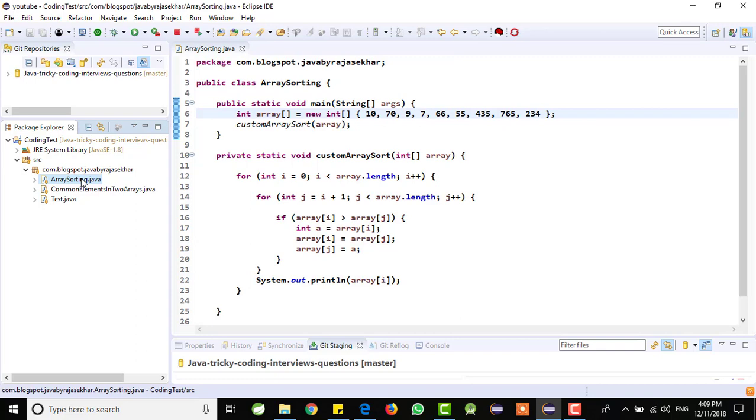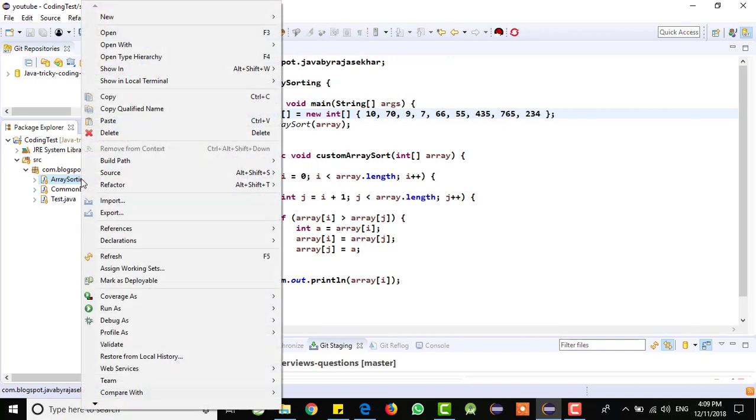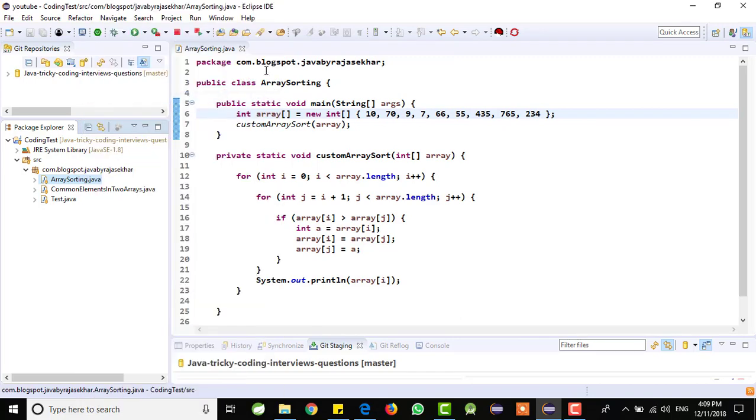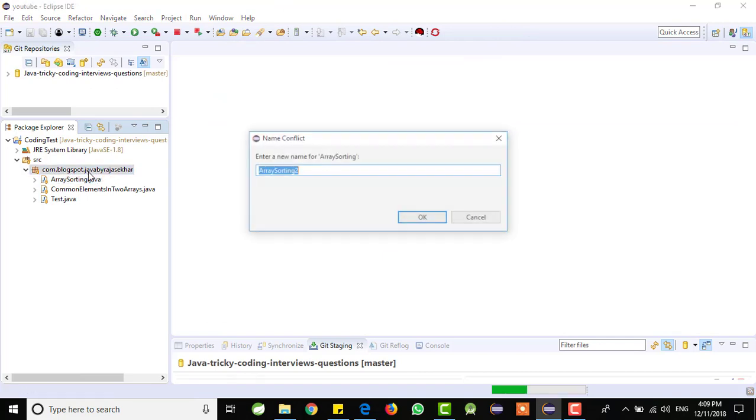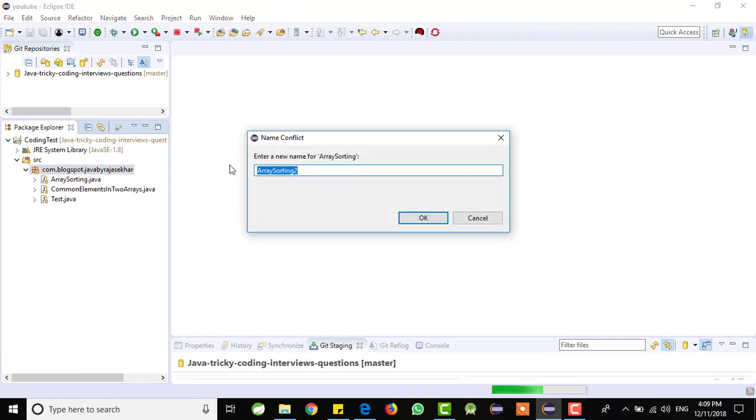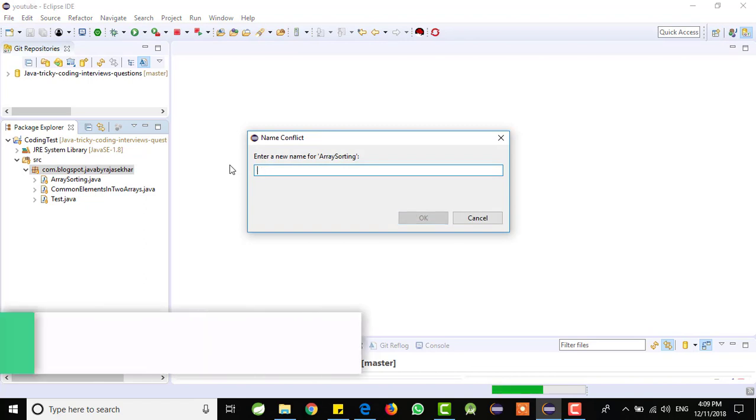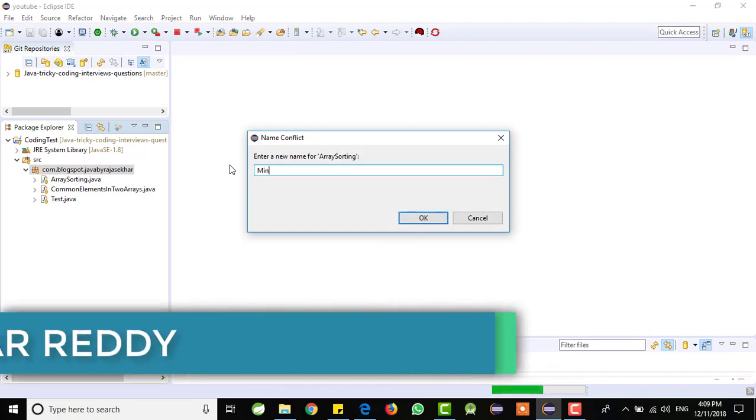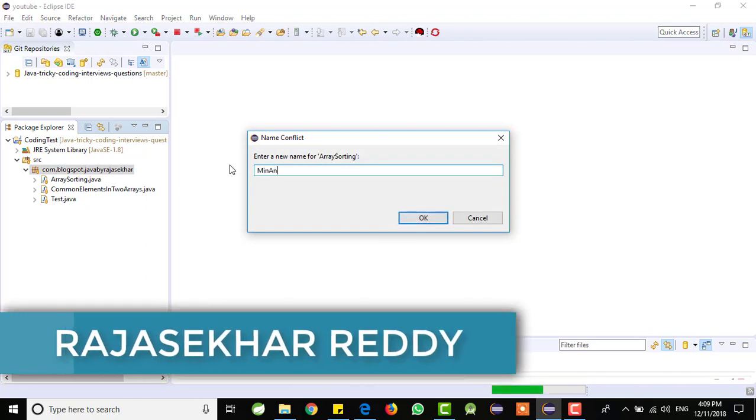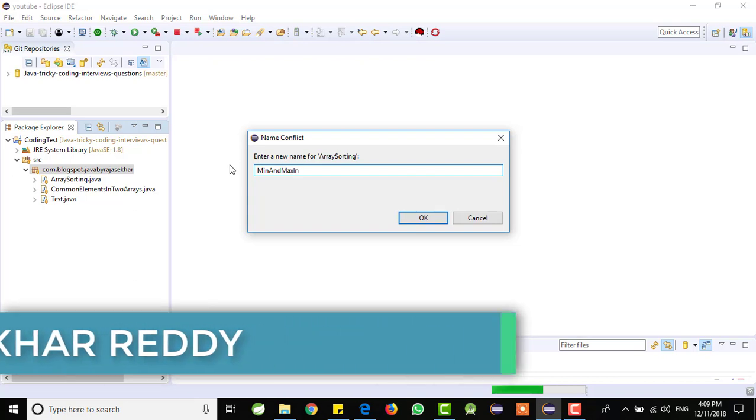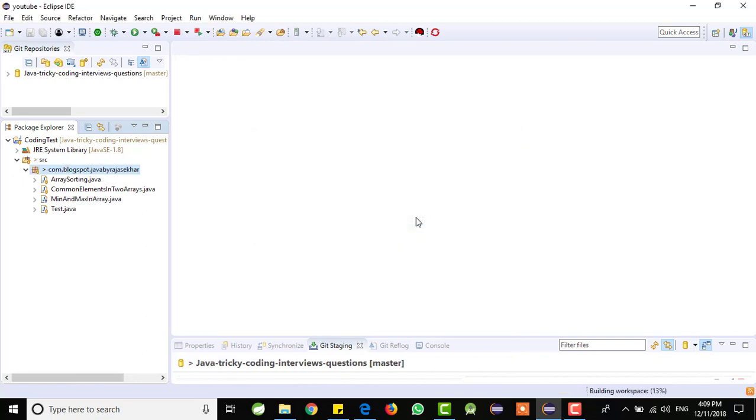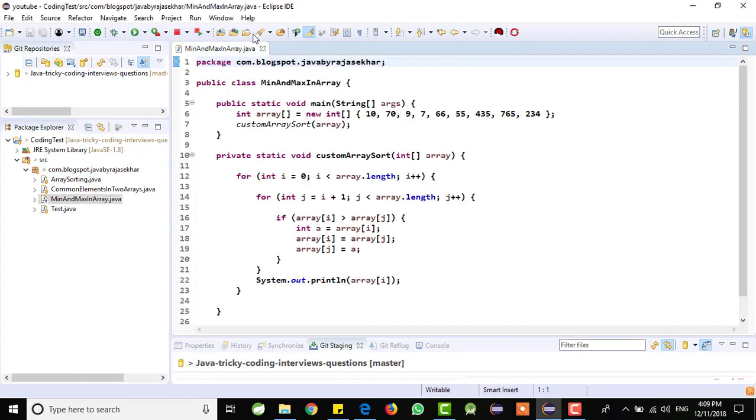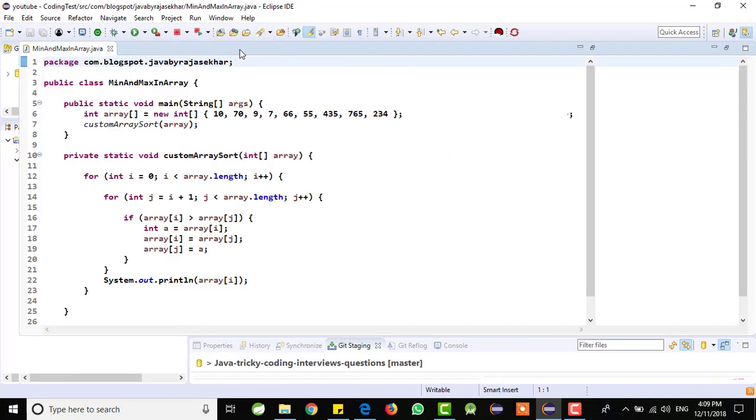This is also similar, I am going to reuse the same code here. Now what I will do is I am trying to copy the same class here, I will give the class name as min and max in array. This is the class name I am trying to give. After that click on OK.